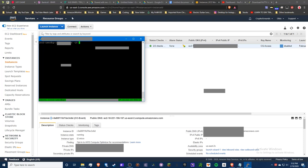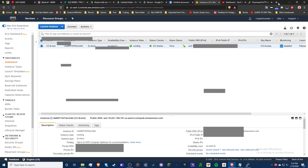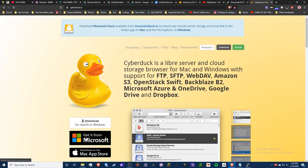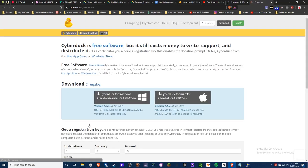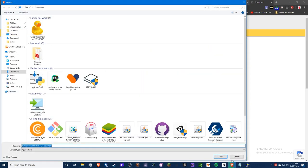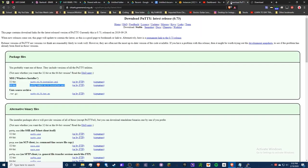Next, go to cyberduck.io to download CyberDuck. On the download page, make sure you click the CyberDuck for Windows link — do not use the Microsoft Store version because you'll have to pay for it. Just run through the installer and you should be all set.